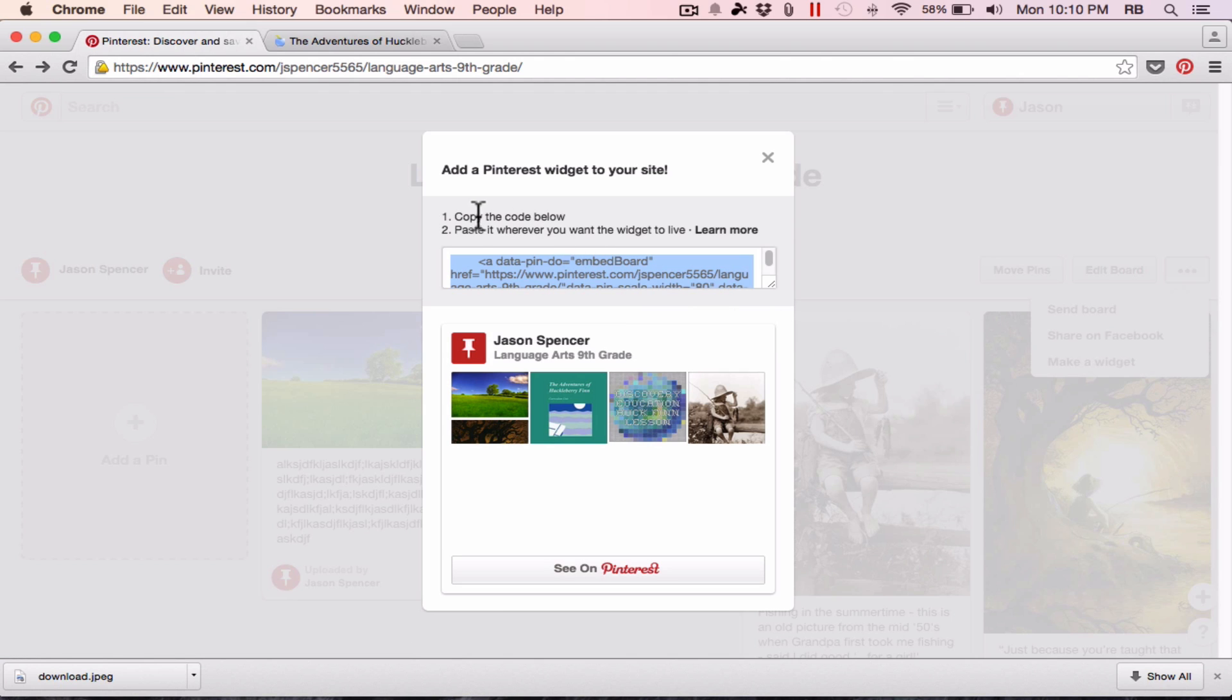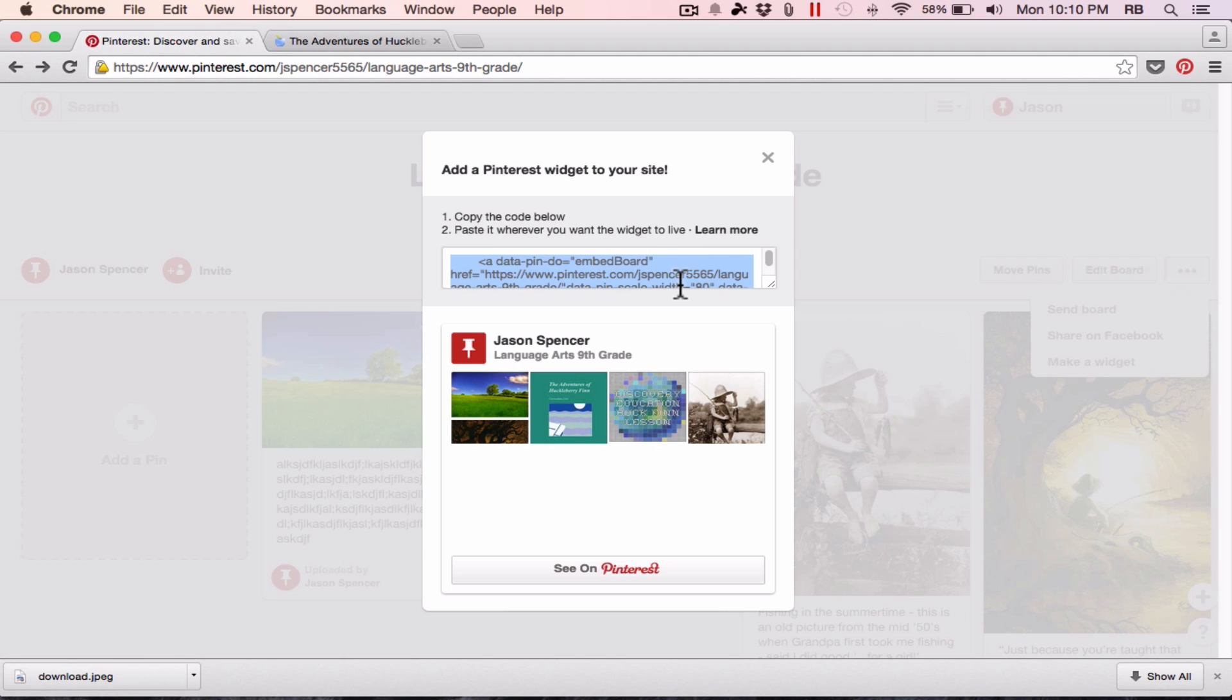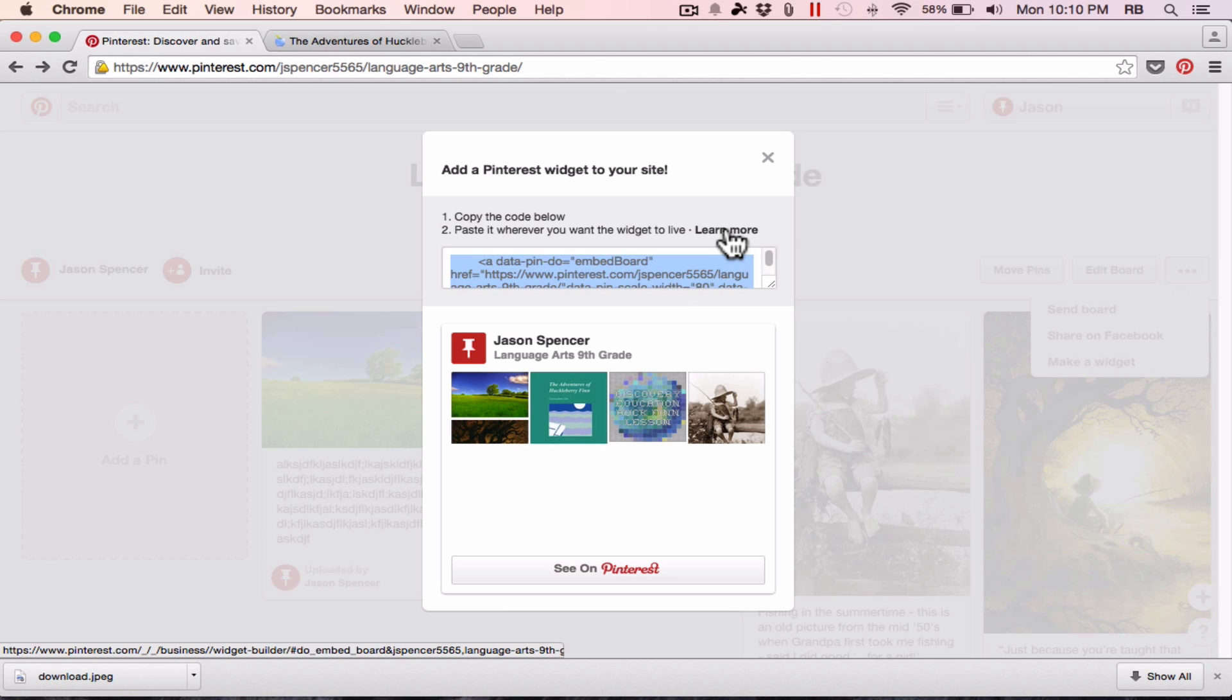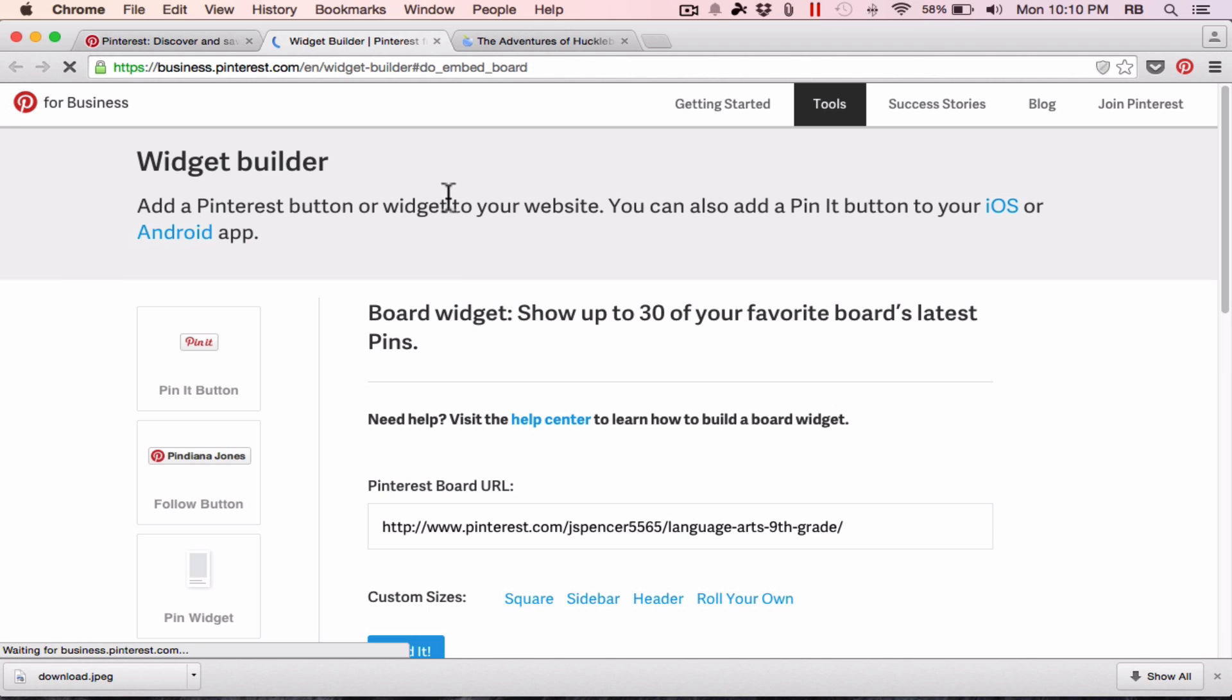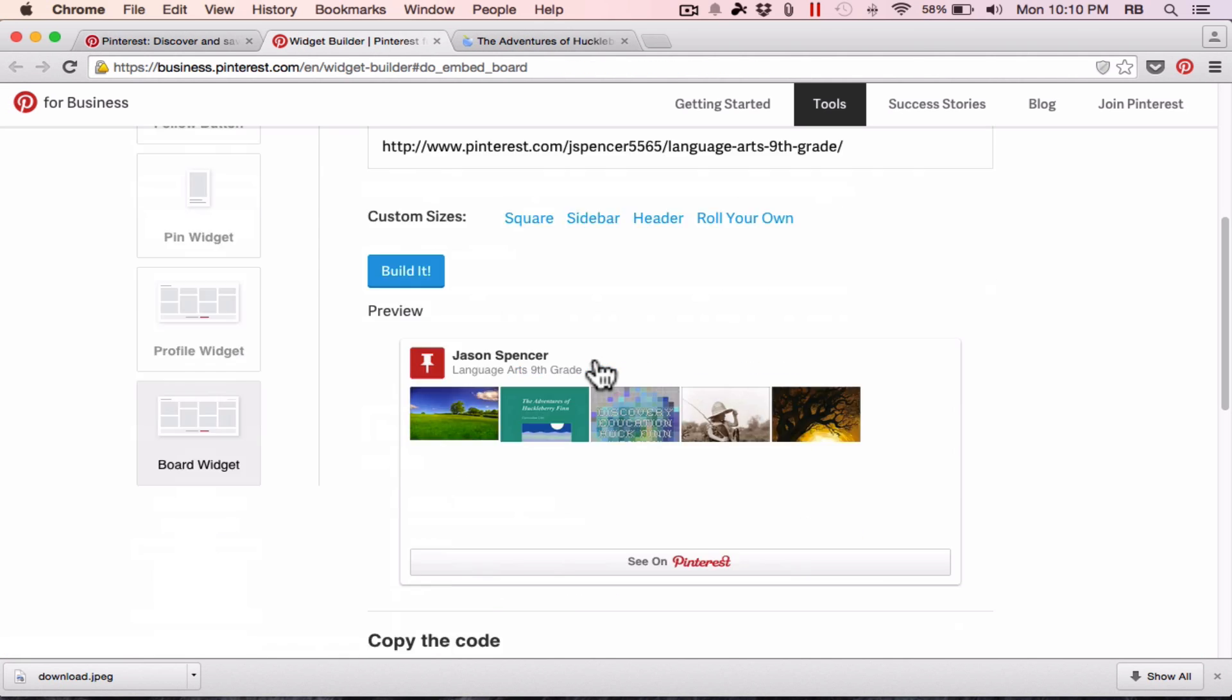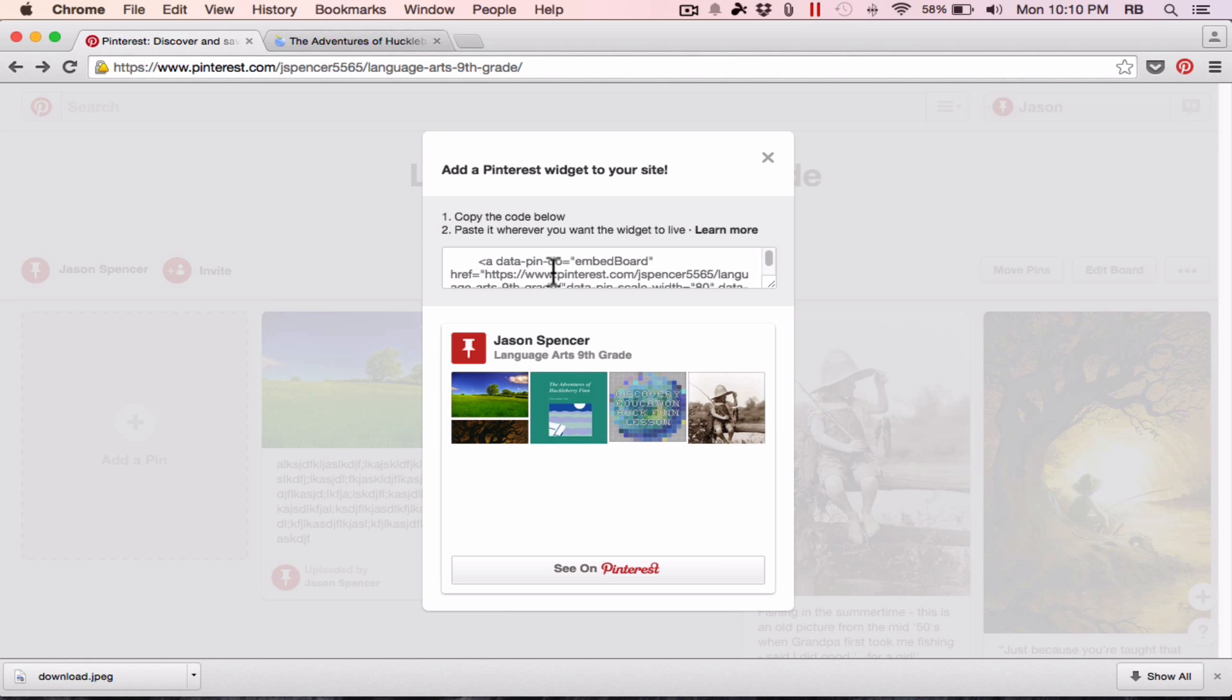When you click on it, it says copy the code below, paste it wherever you want the widget to live. And if you need some instructions on how to do that properly, there is a link here that says learn more that kind of teaches you how to do this. I can just highlight that text and I triple-clicked on it to highlight all of the text and copy it. And this is code. This is an embed code. After selecting it, I did Command-C or Control-C to copy it.